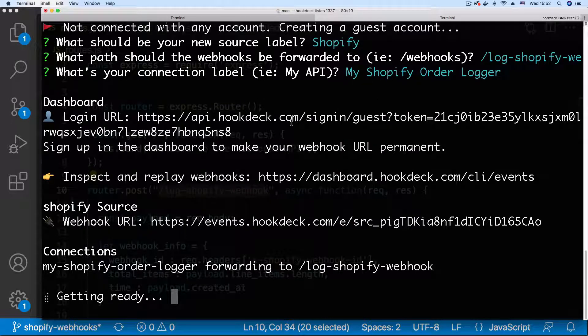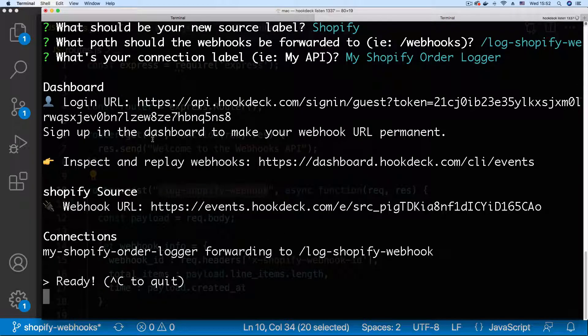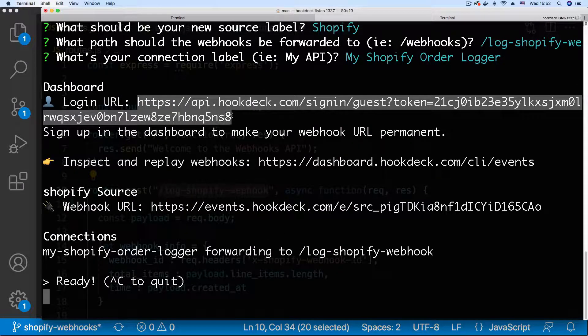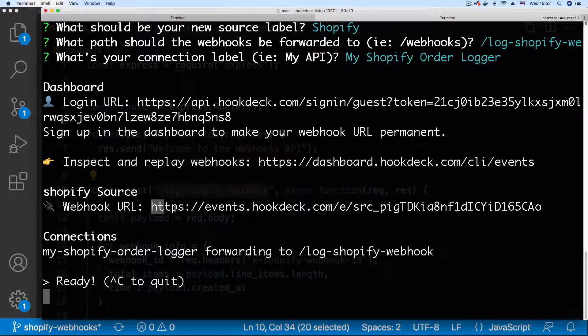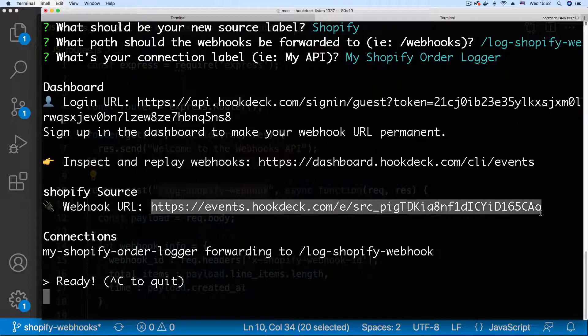Hit enter and as you can see we get our login URL for the guest session and we get our webhook URL.